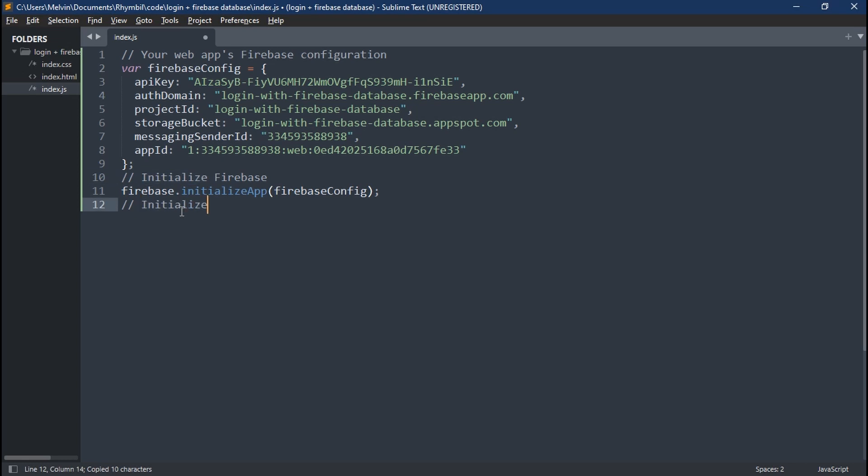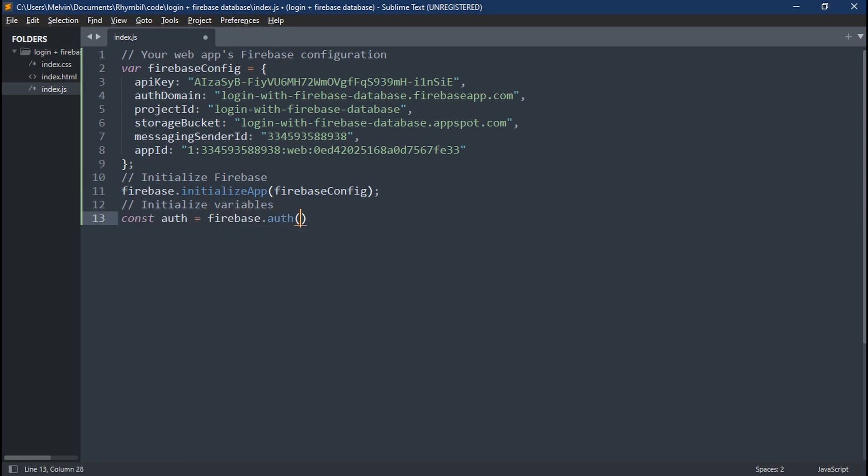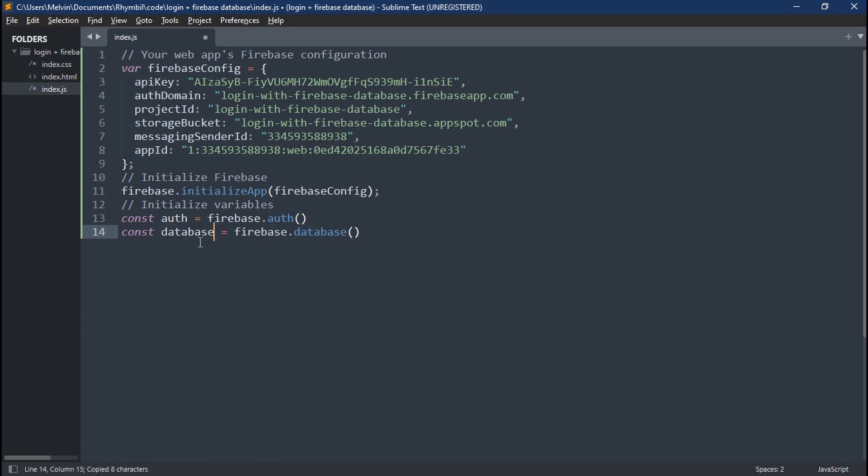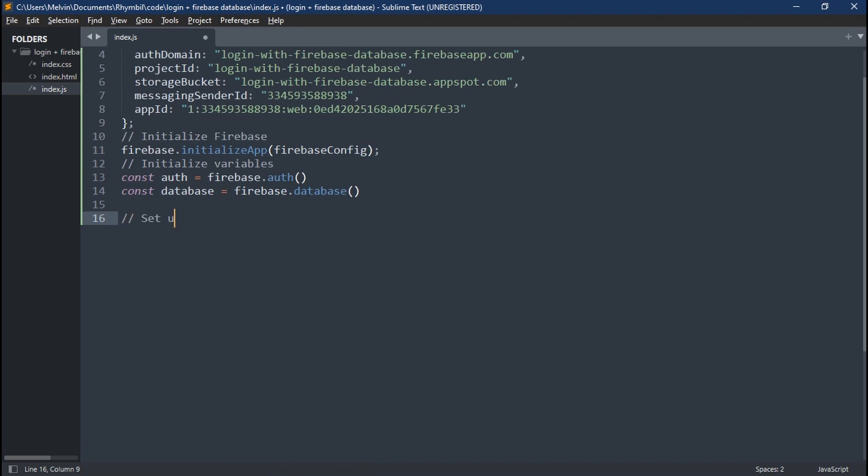First thing we're going to do is to declare two variables. Our first is going to be our auth, which is going to be equal to Firebase.auth. And below this, we're going to set our database equals to Firebase.database. Great.